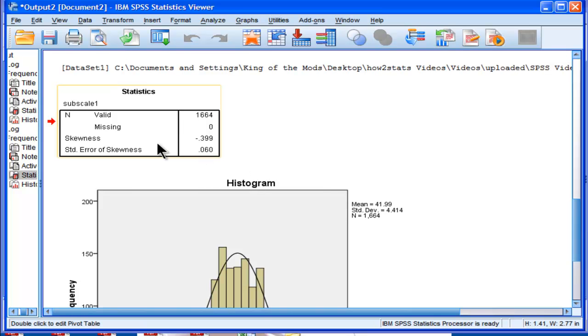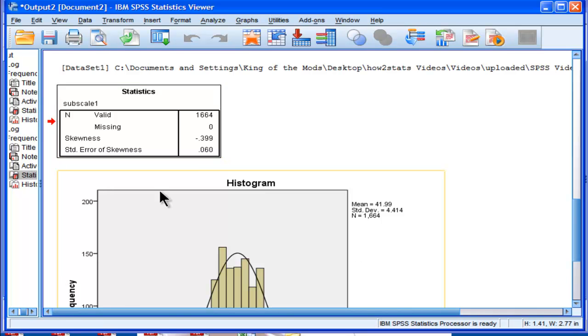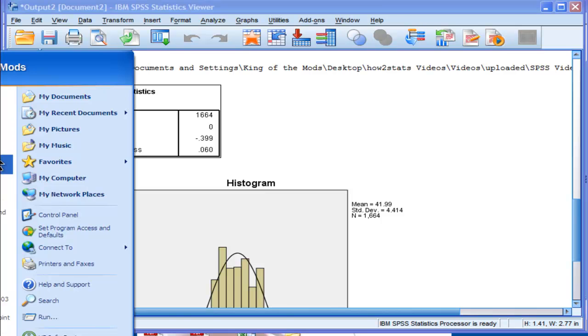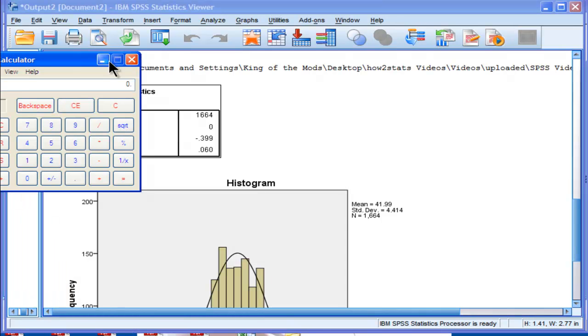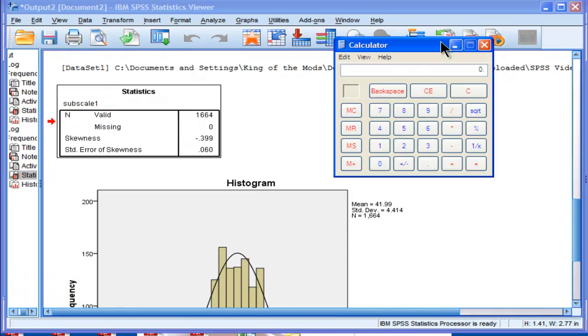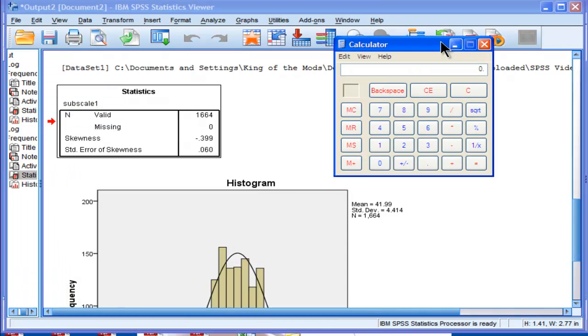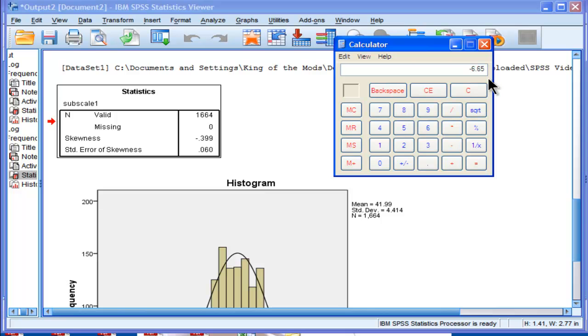The skewness is estimated at negative 0.399, and the standard error of skewness, very small, 0.060. Now if I test that for statistical significance, I get negative 0.399 divided by 0.060. So that's a value of negative 6.65, and because that's greater than negative 1.96, we reject the null hypothesis of no skewness.